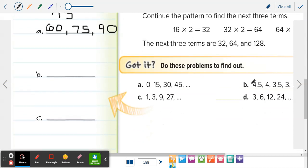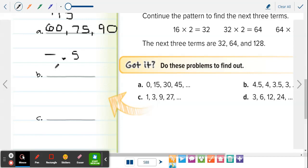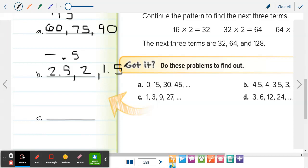Letter B: 4 and a half, 4, 3 and a half, 3. We're subtracting by 0.5 each time. So 3 minus 0.5 is 2.5, then 2, then 1 and a half. That one was subtraction.